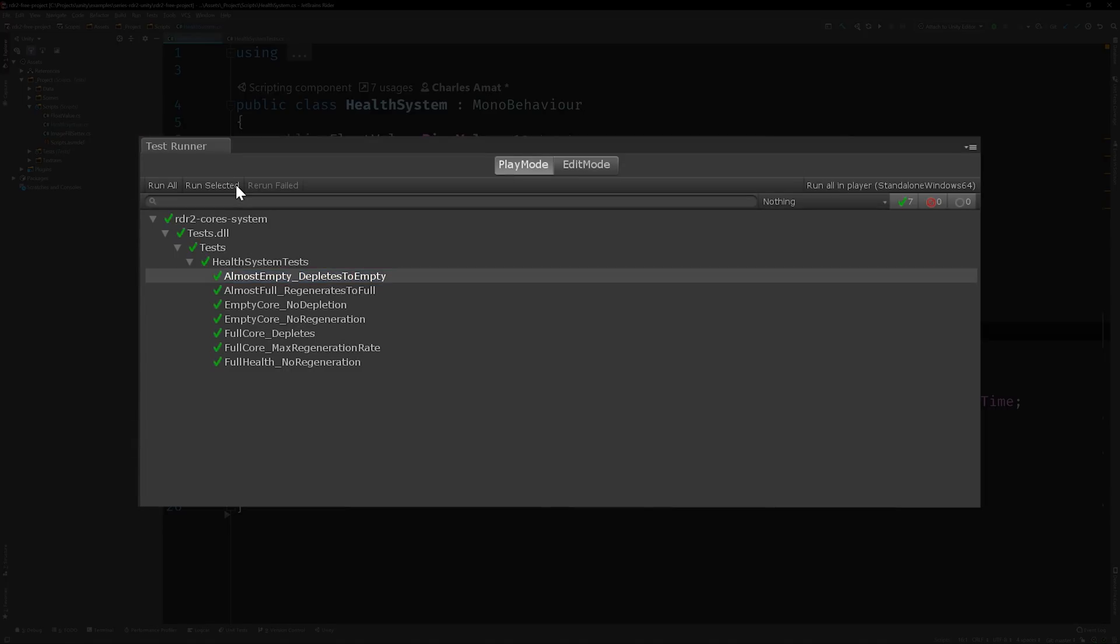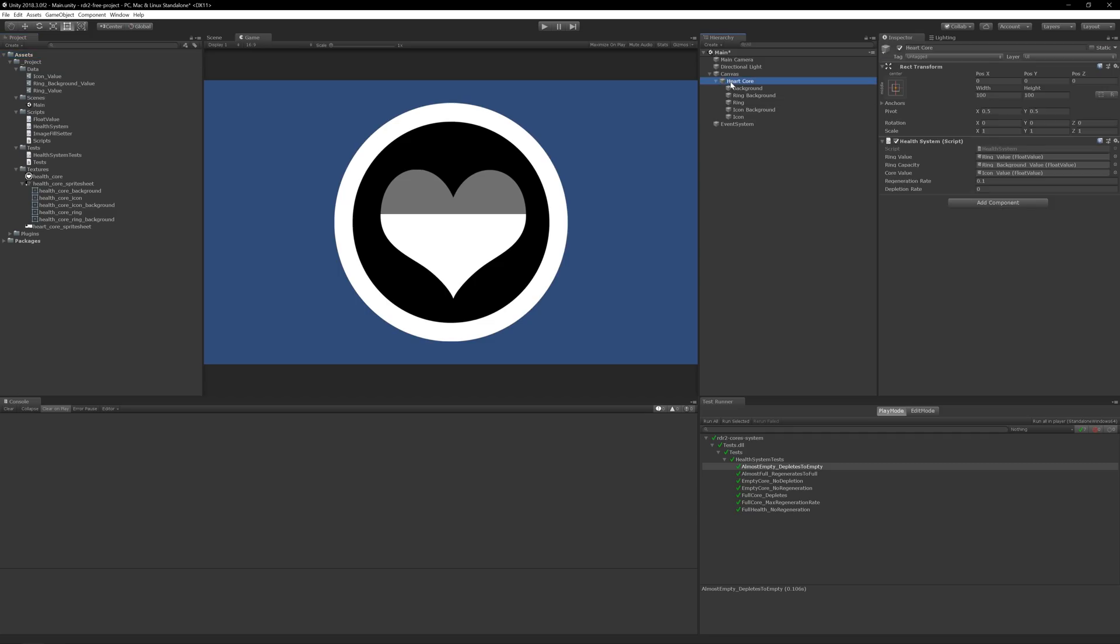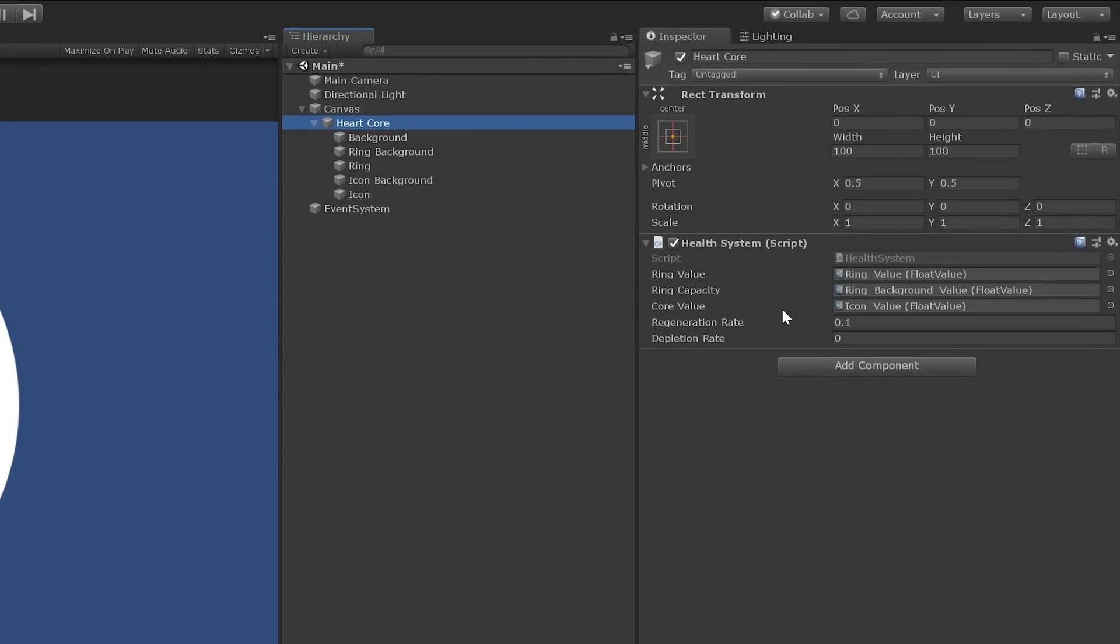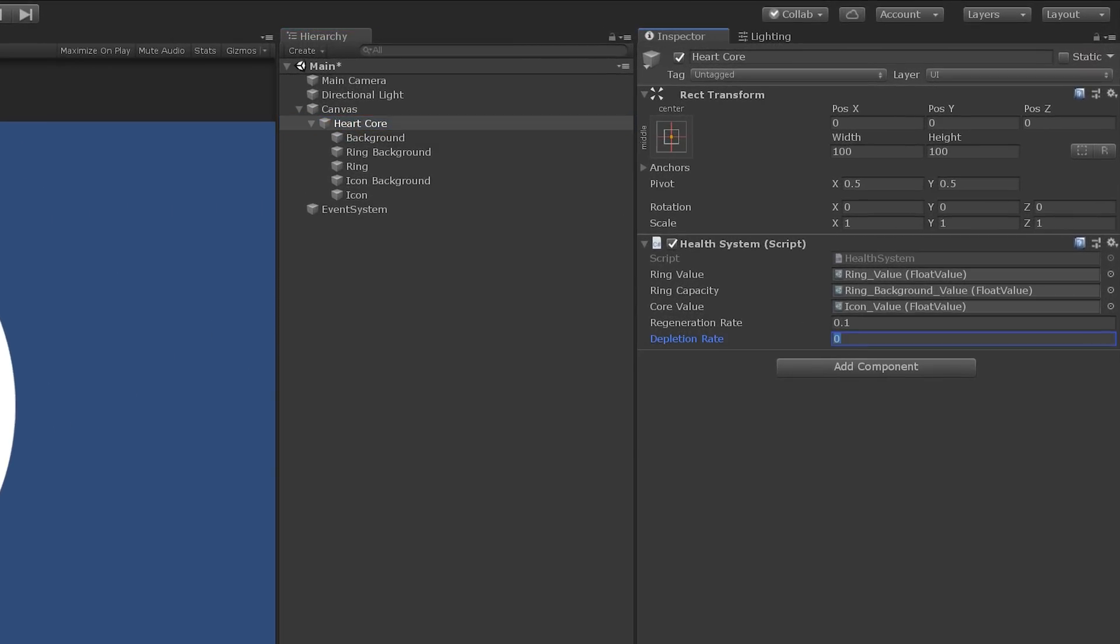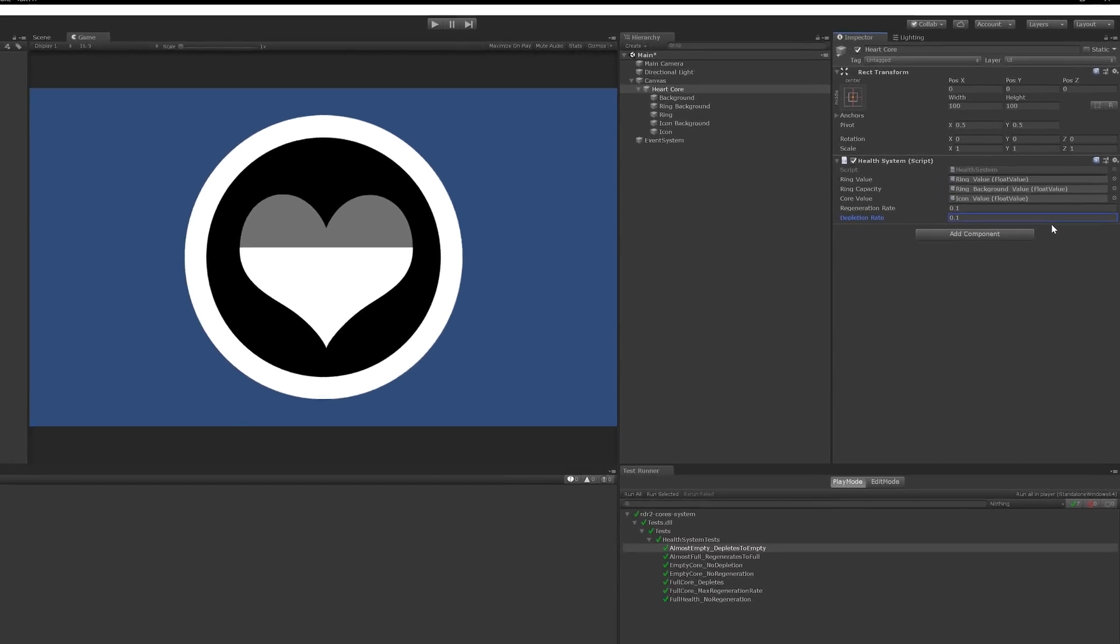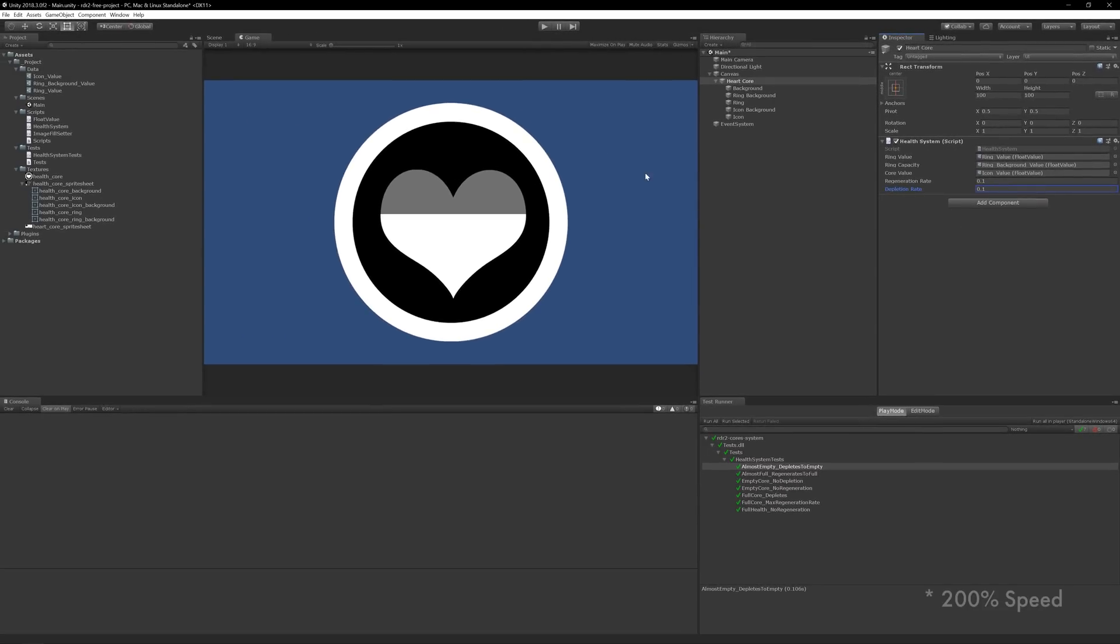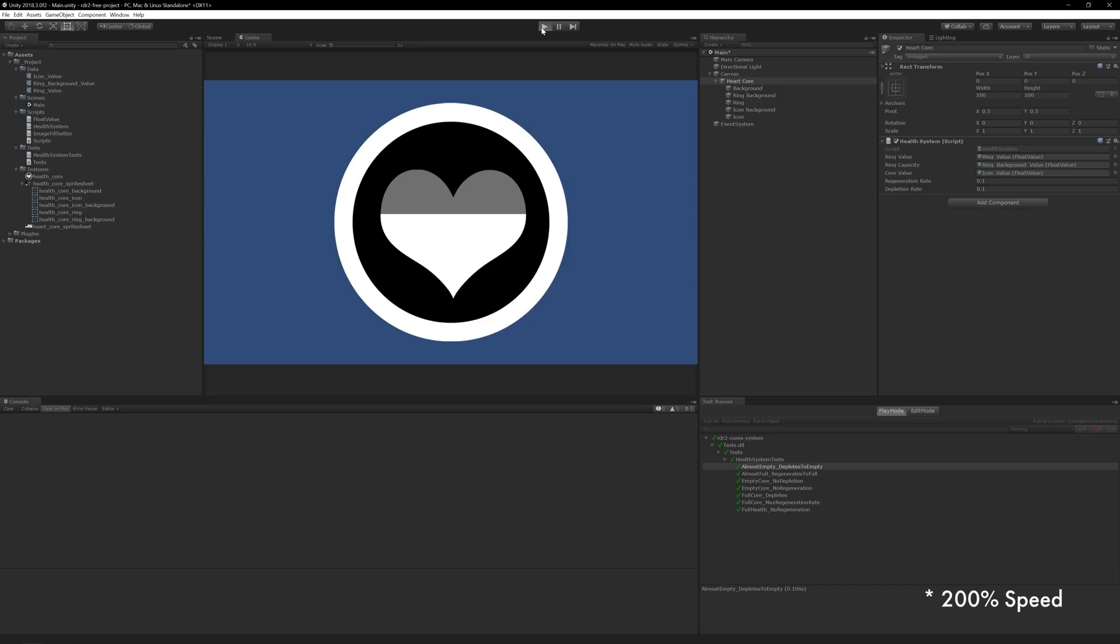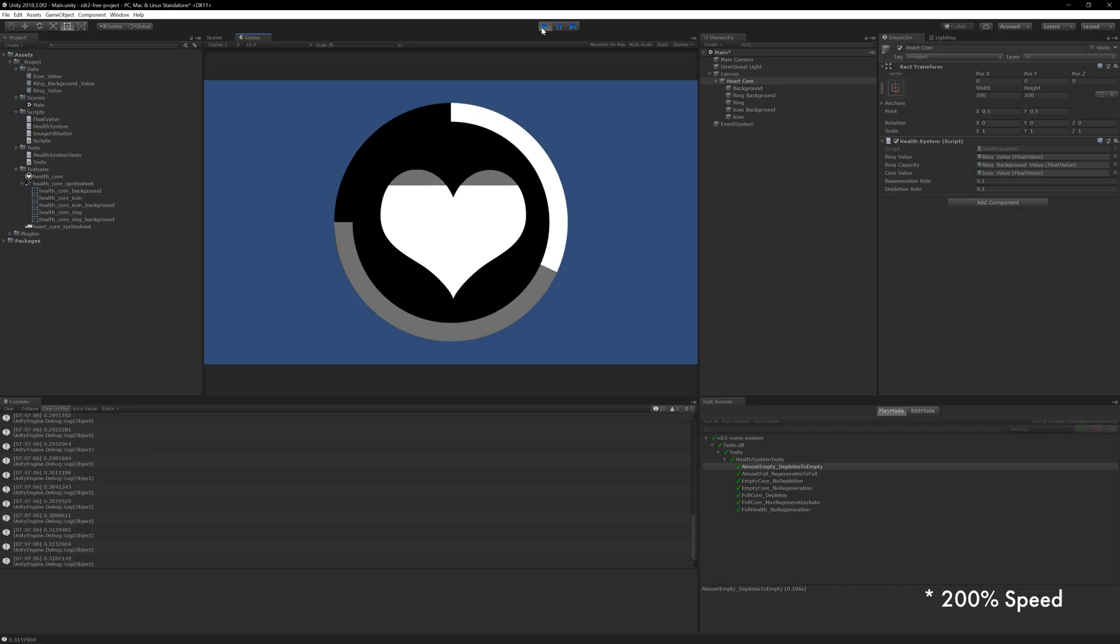How about a quick demo? Let's switch back to Unity and set the depletion rate to a value that'll be easy to visualize. Now run the scene. Awesome.